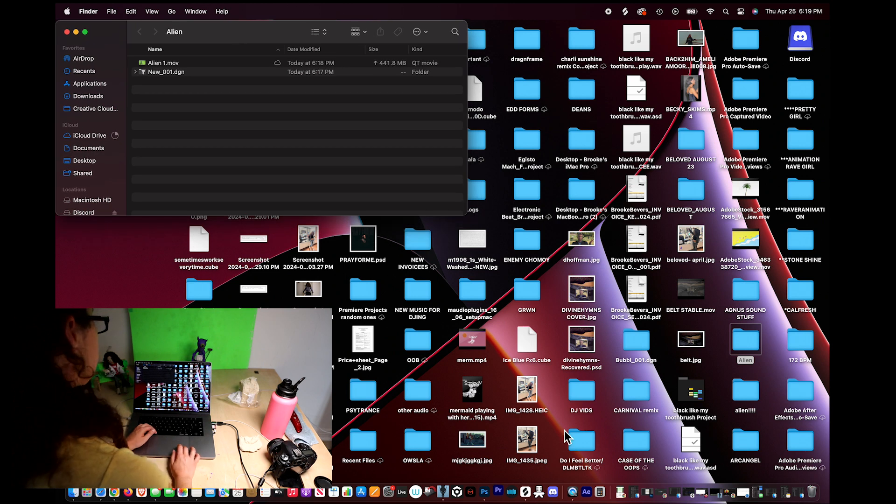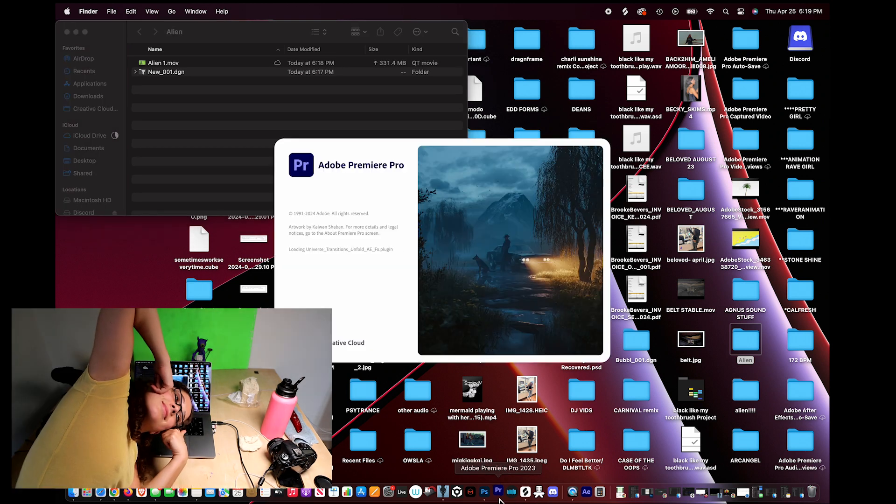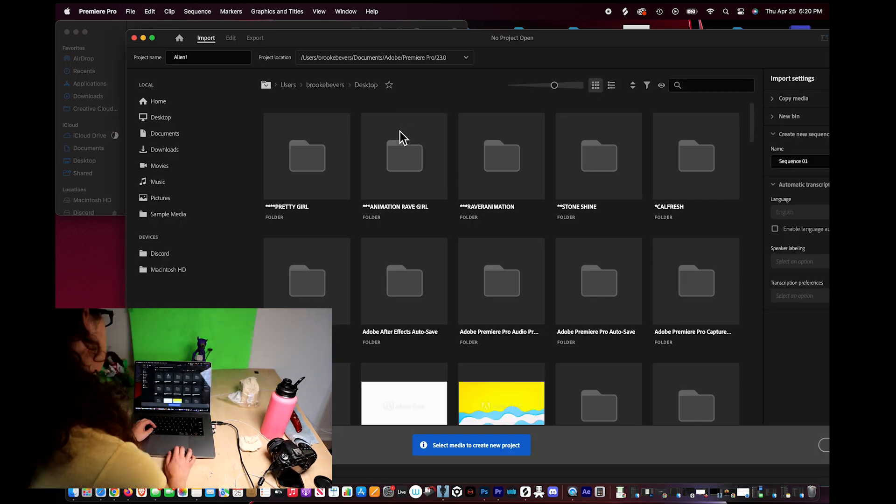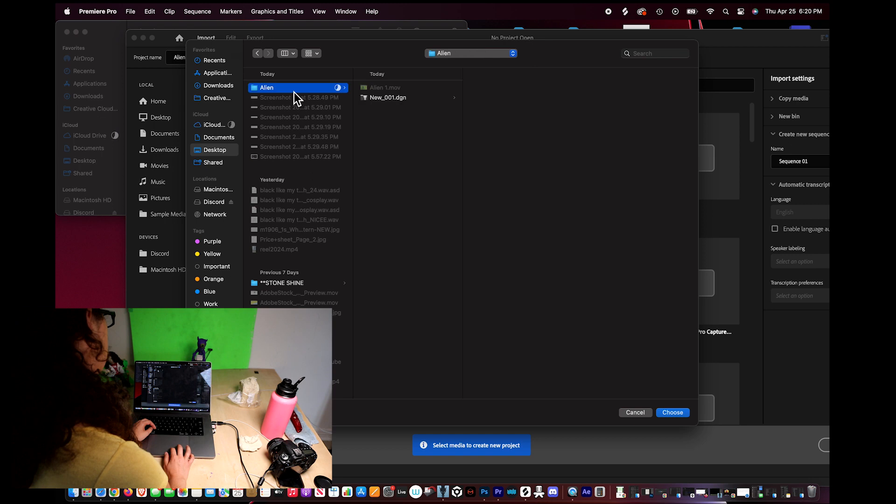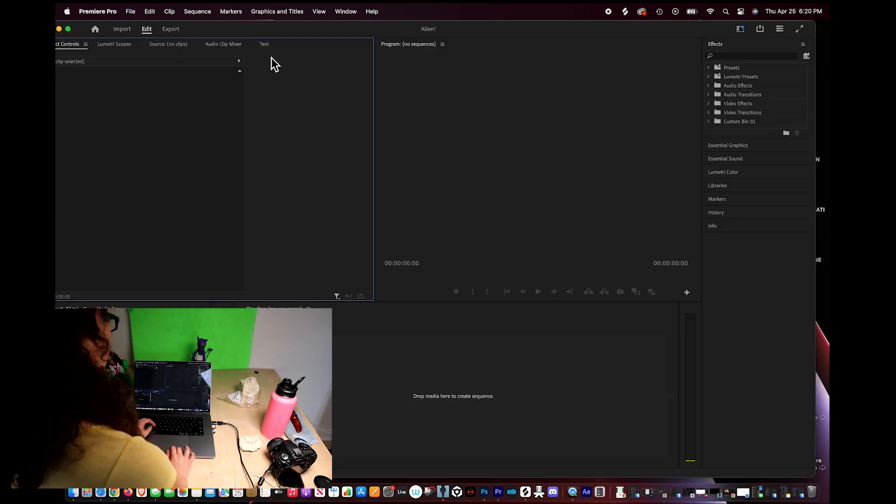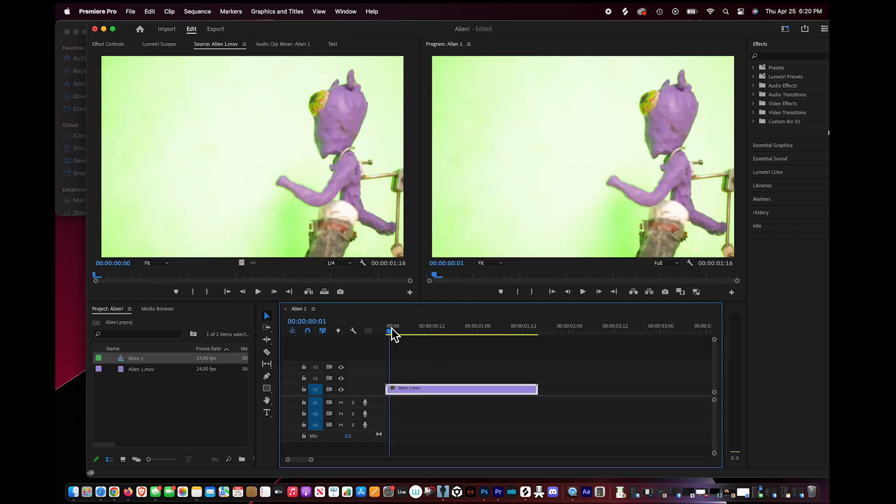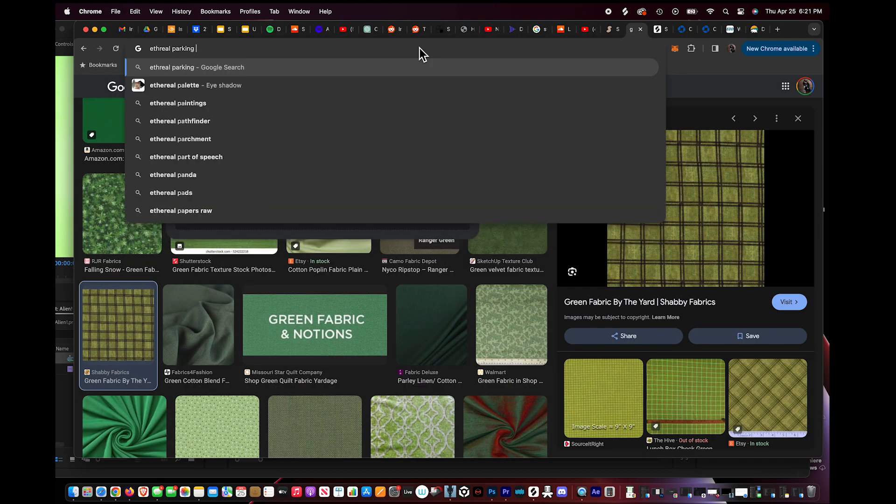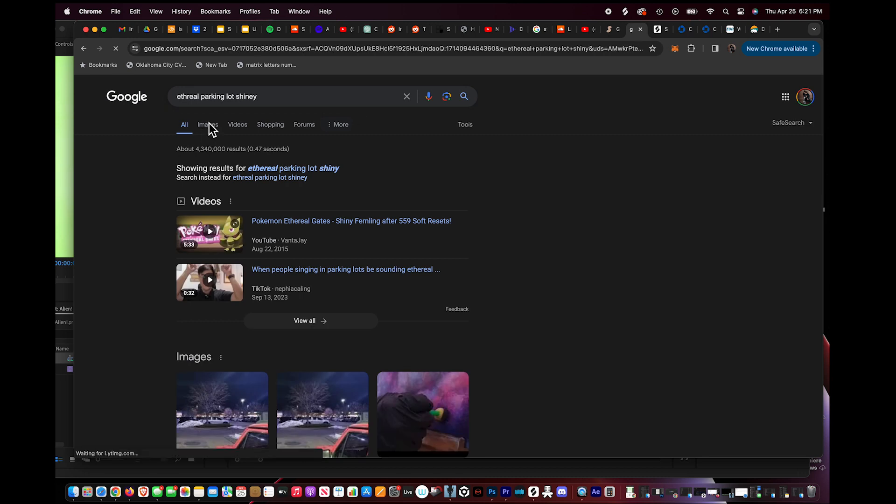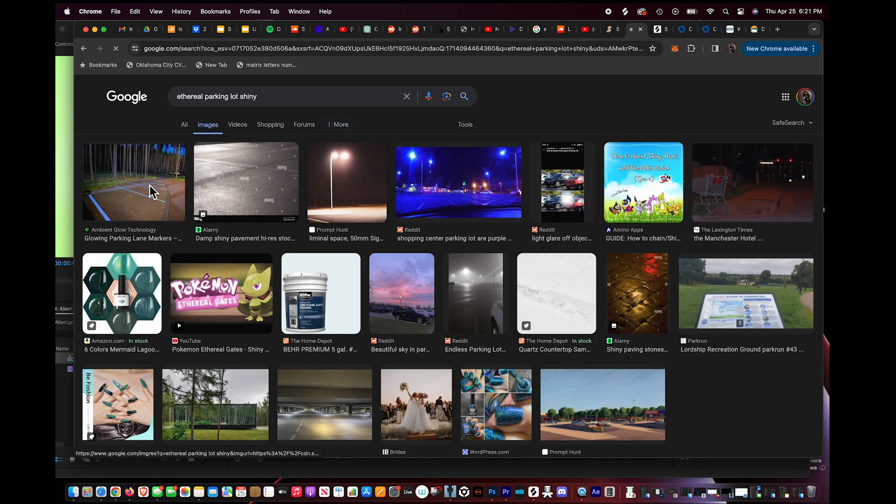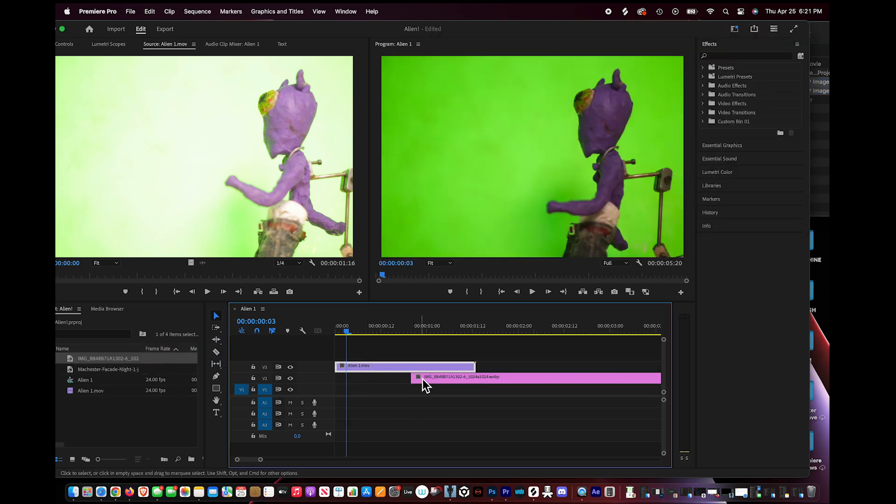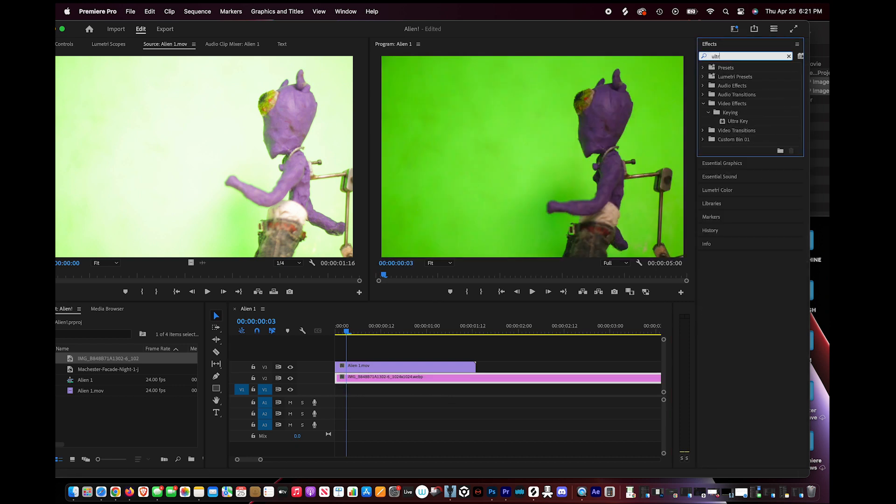All right now we're going to take the video and put it in Premiere. That's me congratulating myself. Save it in our same folder. Drag it in. Take out those first test shots there and then now let's find a background. I'm just gonna find a random ethereal parking lot. I end up using this for some reason. Whatever background you want and then ultra key.